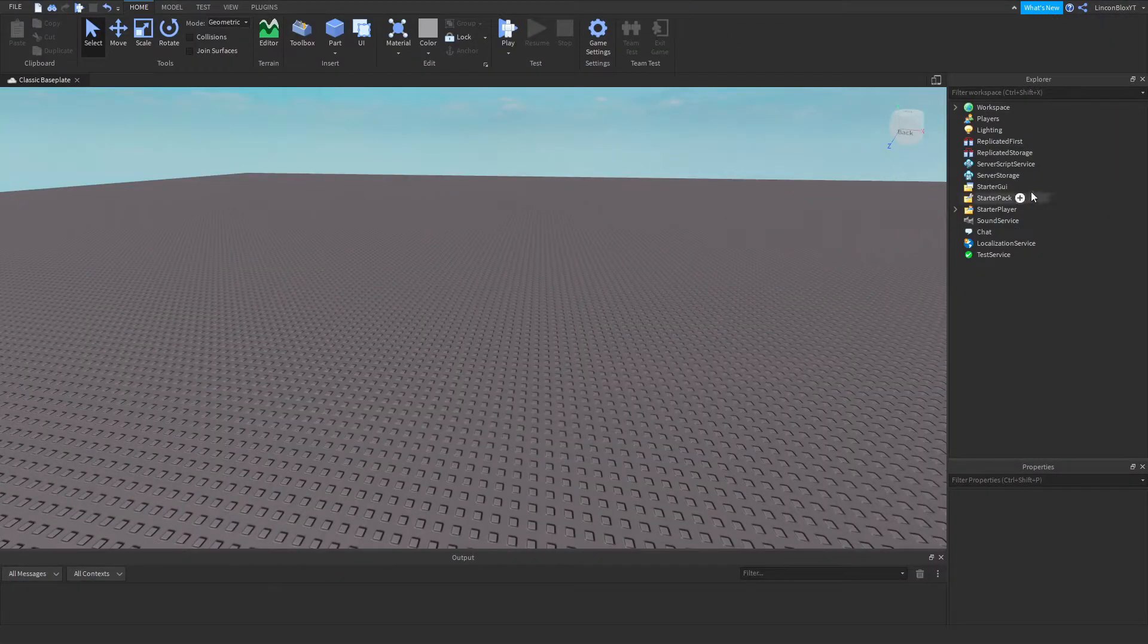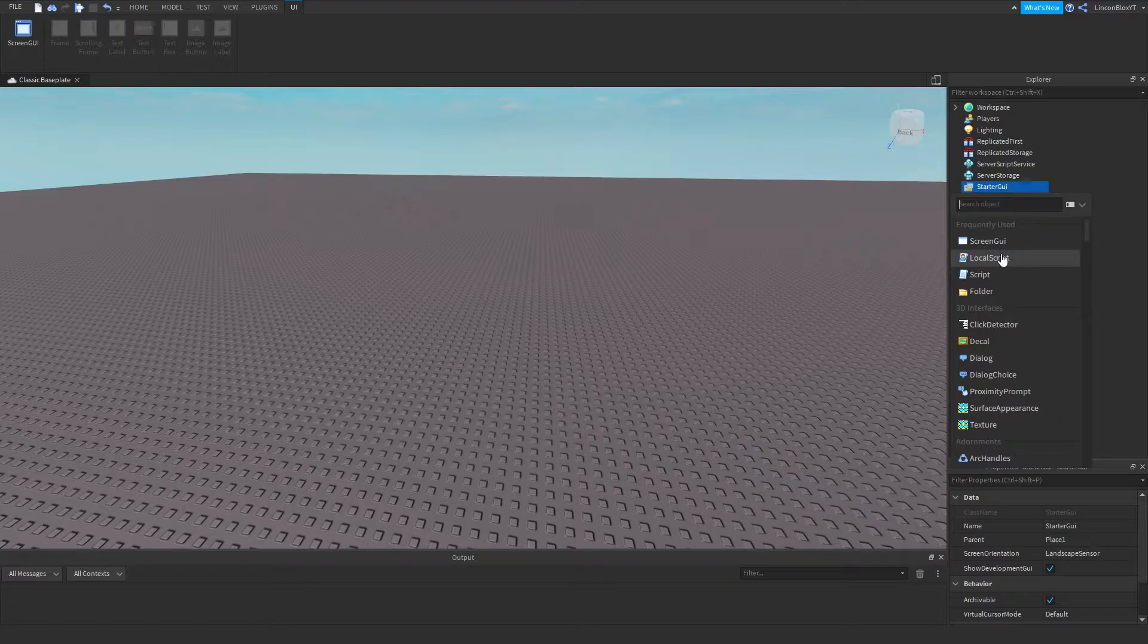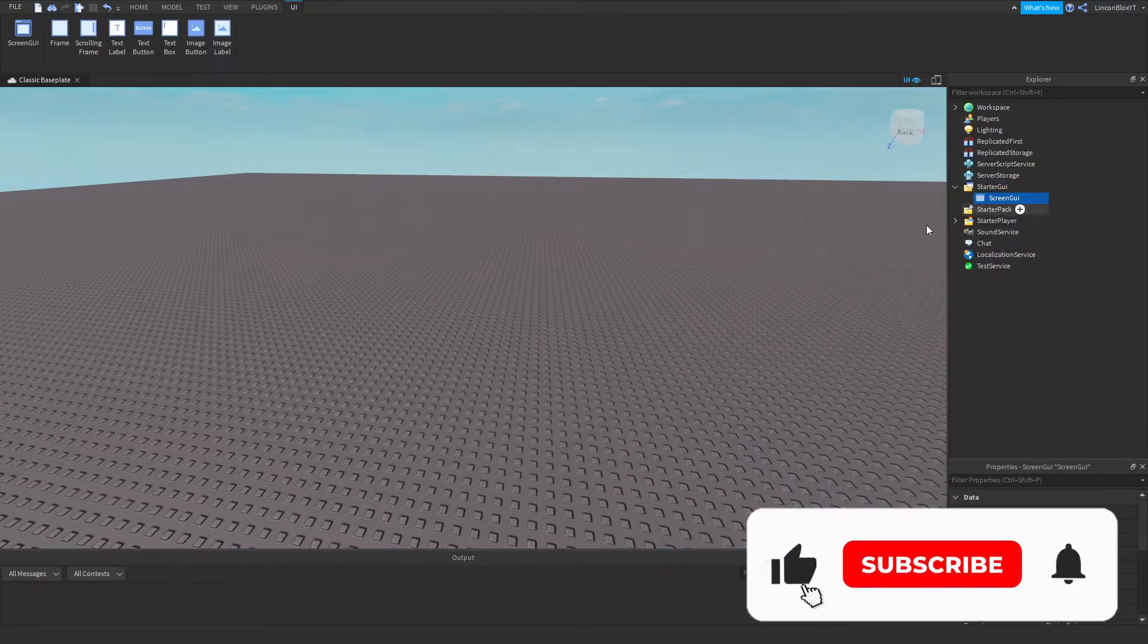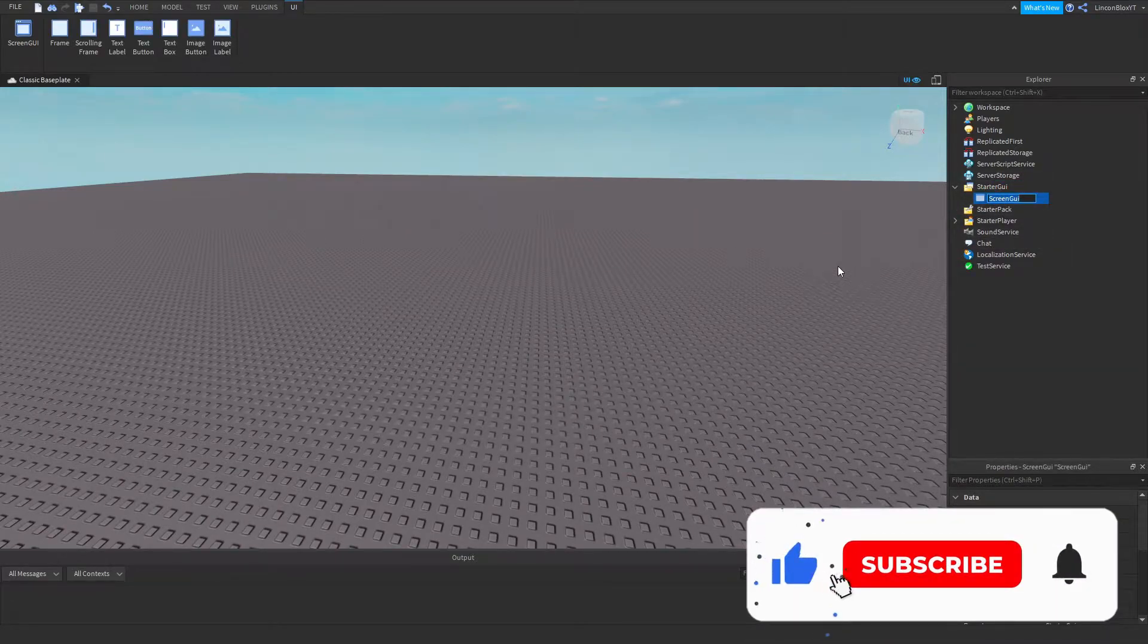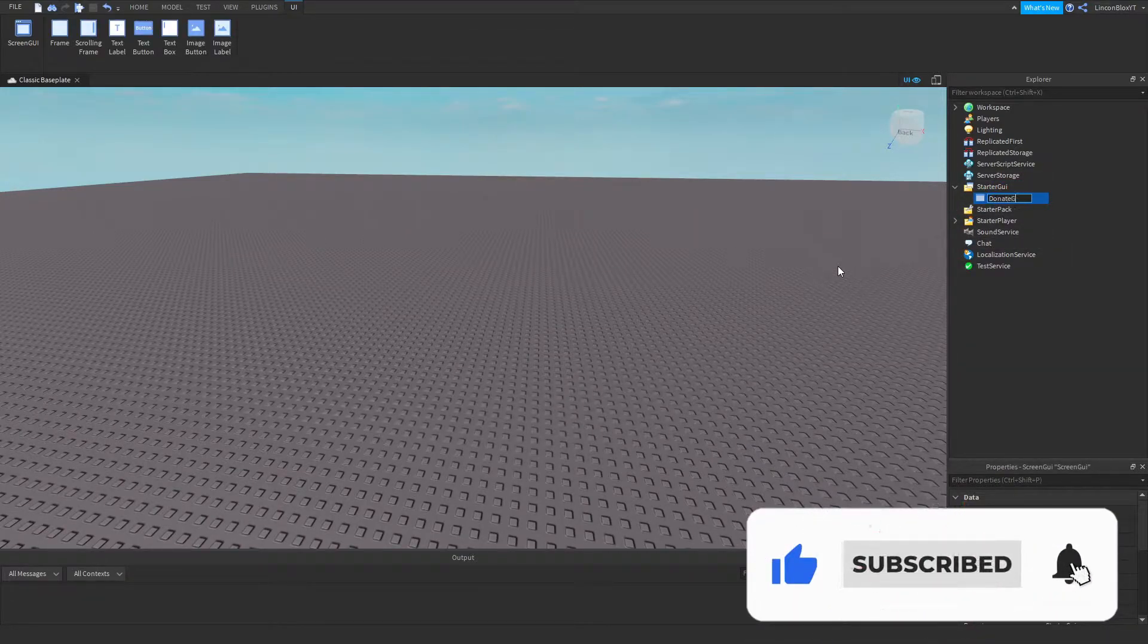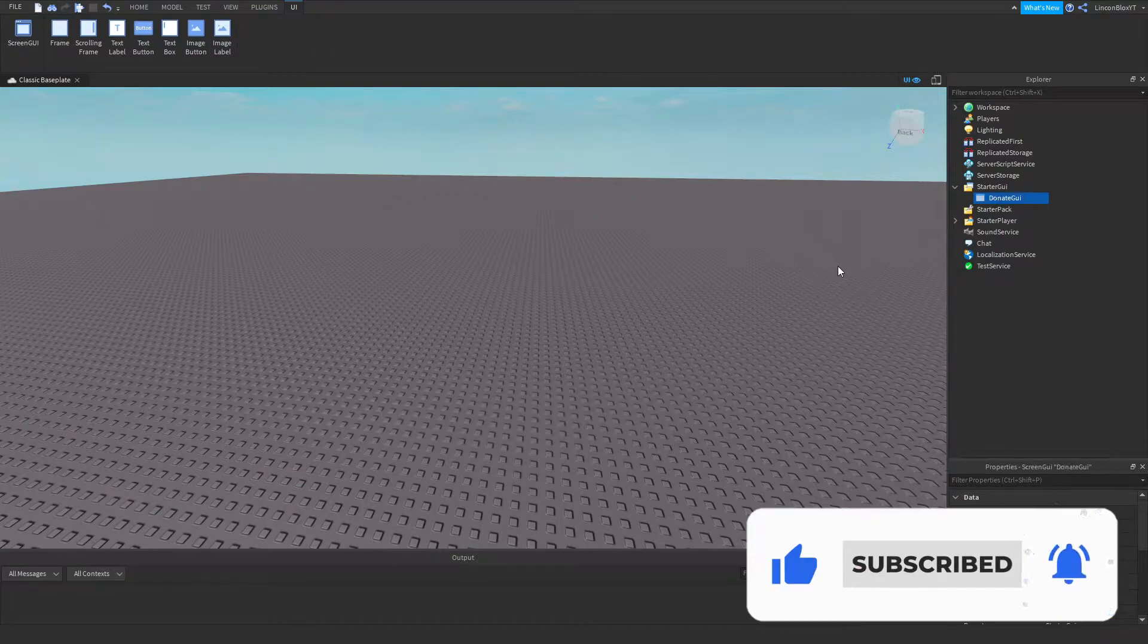First thing you're going to want to go ahead and do is insert a Screen GUI in Starter GUI. And I can go ahead and rename this to Donate GUI just like that.